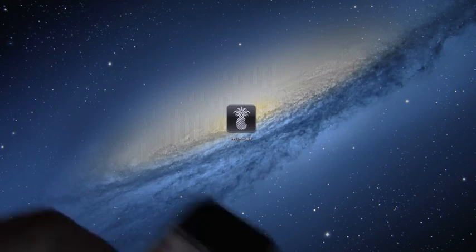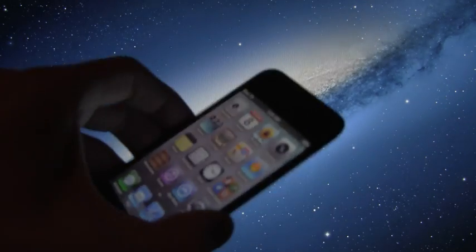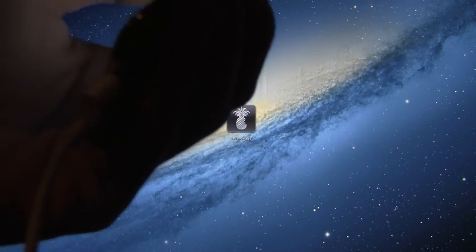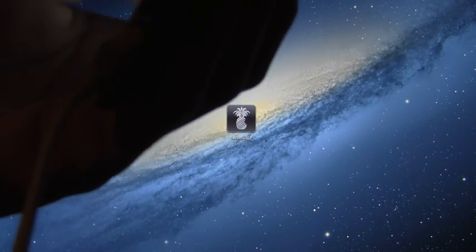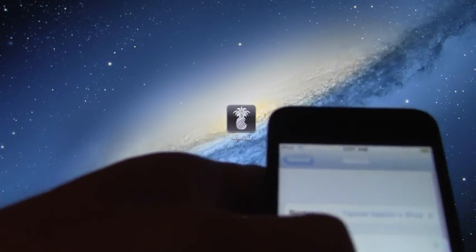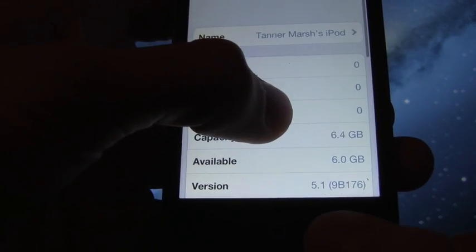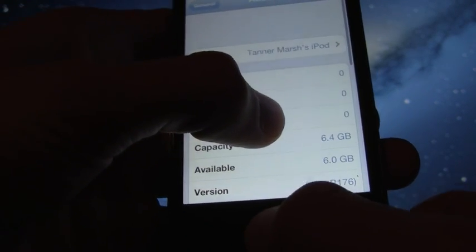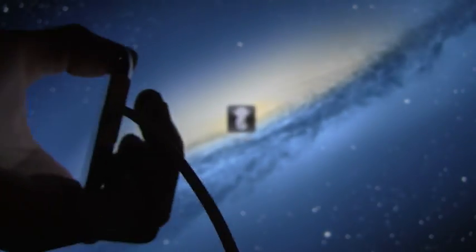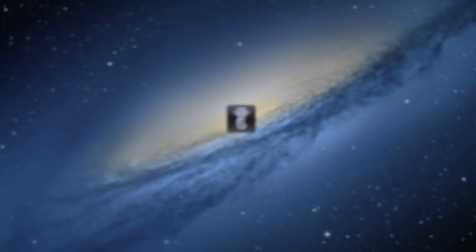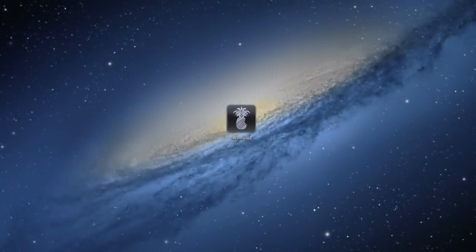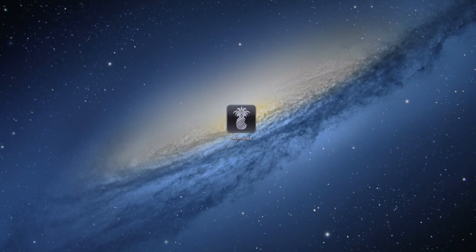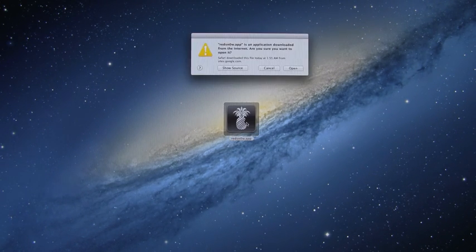I'm just going to show you guys that my iPod Touch fourth generation here is on iOS 5.1 by going into Settings, General, About, and down below for the version, it does say that I am on 5.1. All right, so now that I've got that out of the way, all you need to do is plug in your device. I already have mine plugged in via USB. And then you just need to open up Red Snow, which you should have downloaded from my website.